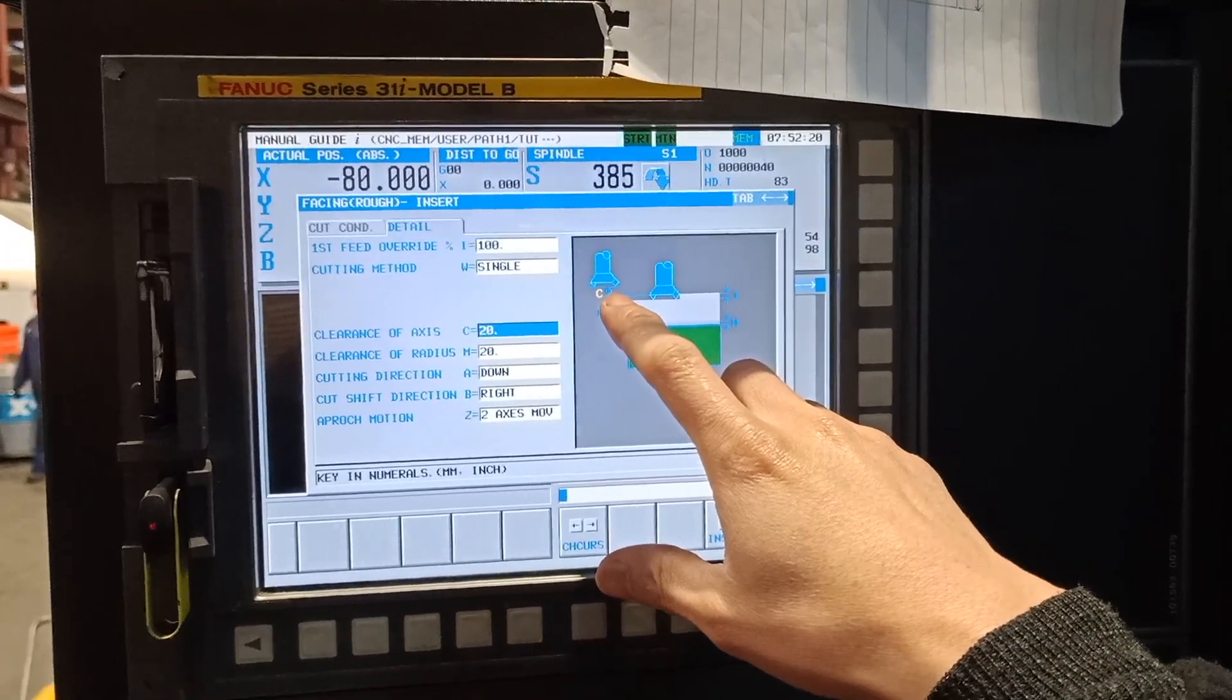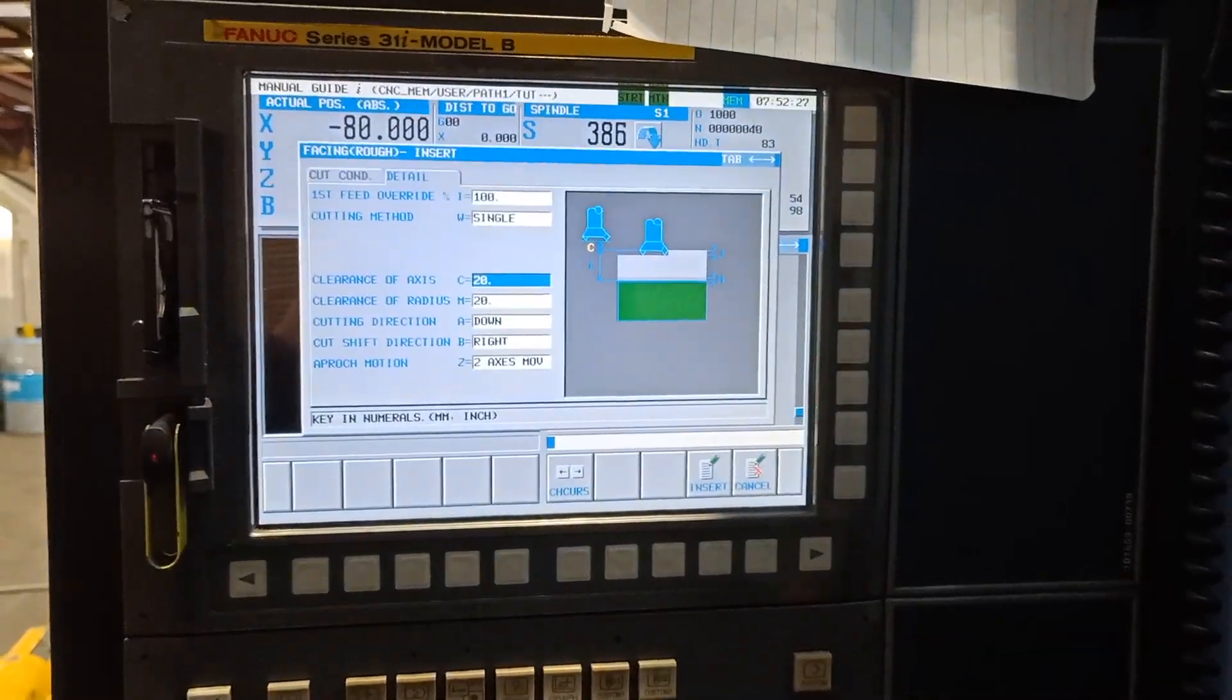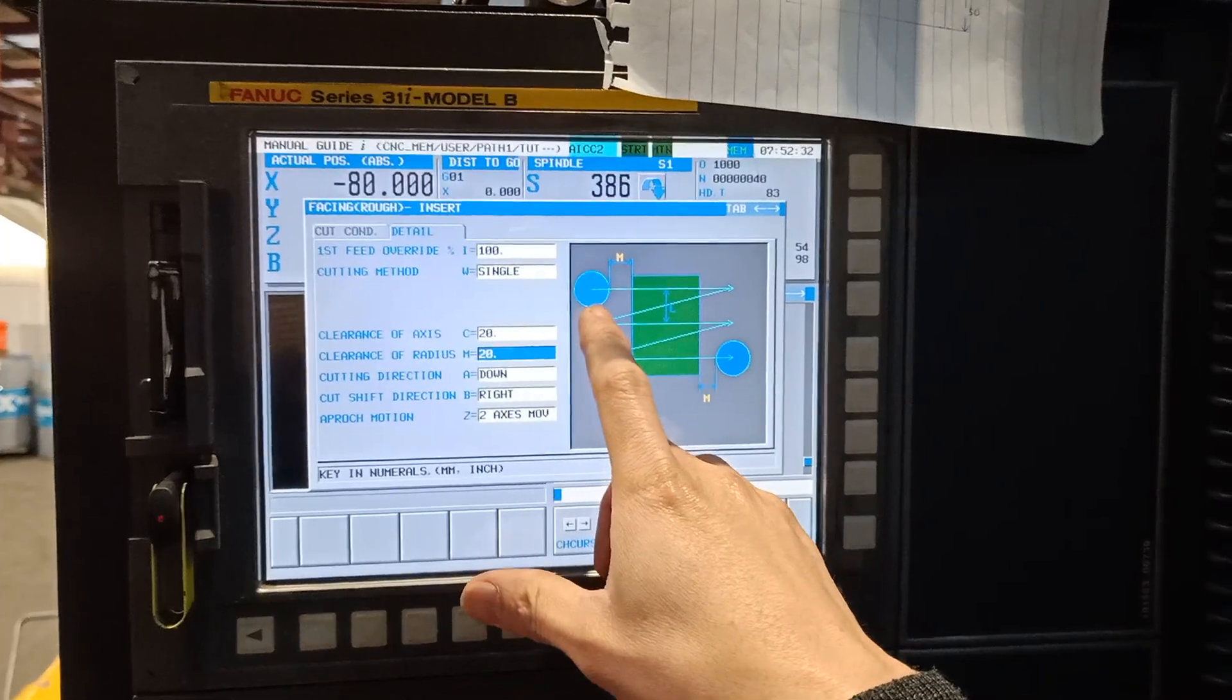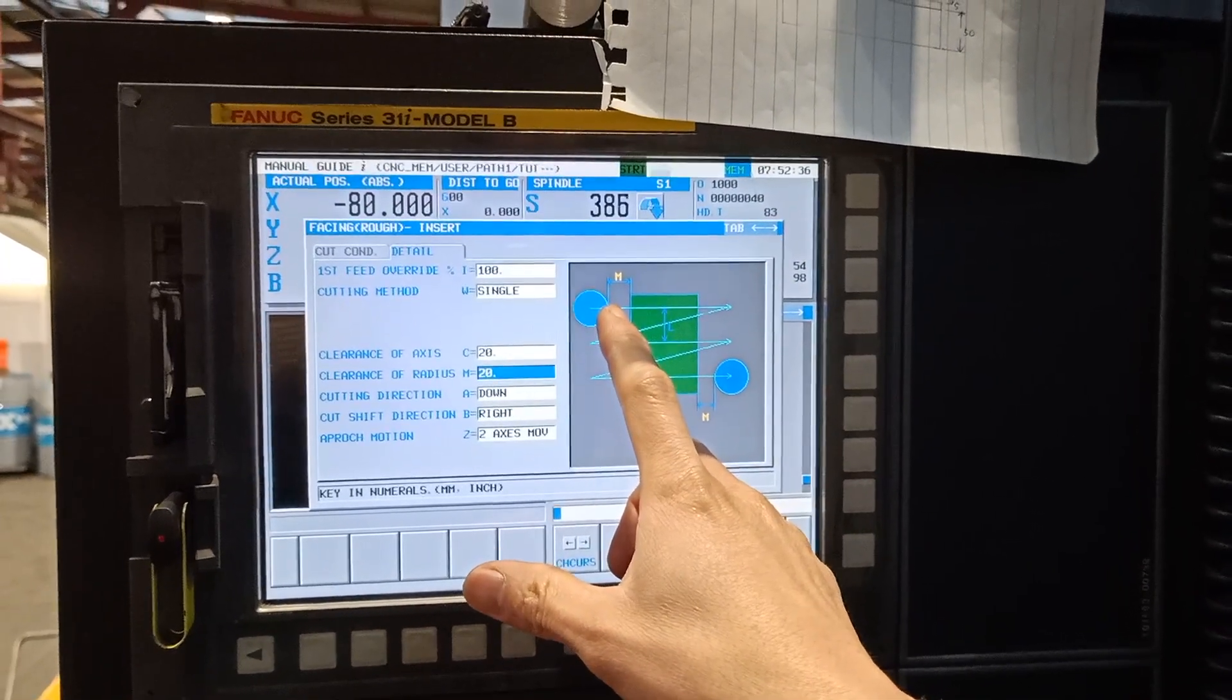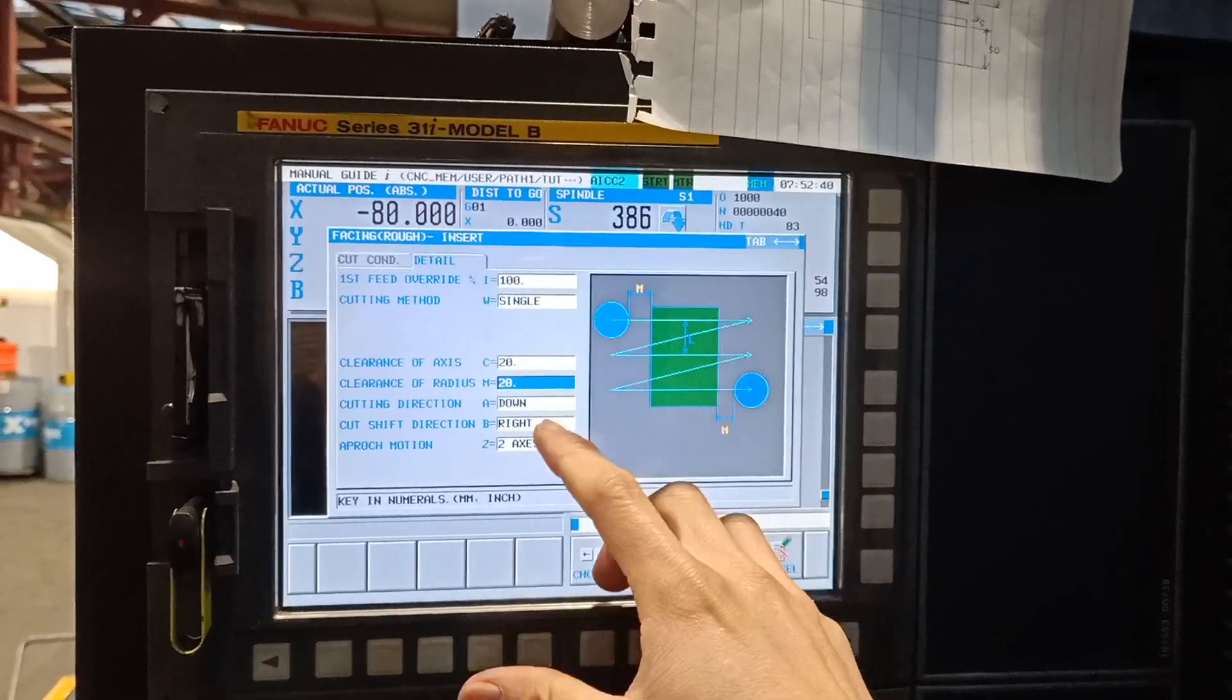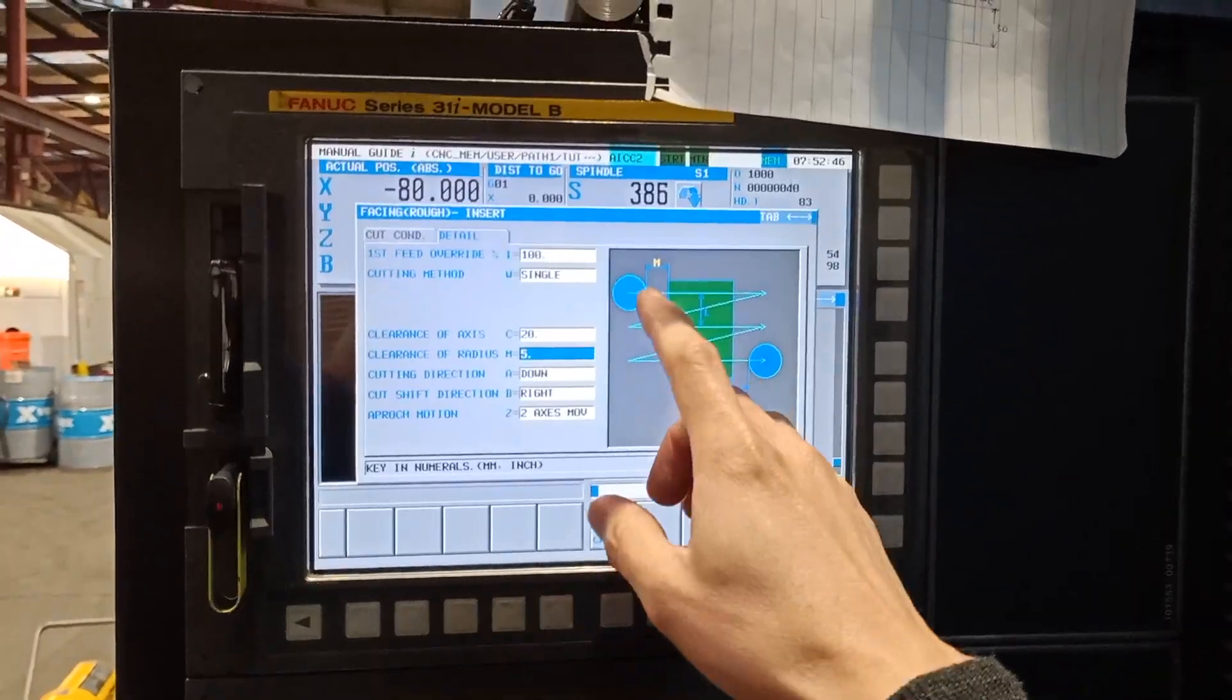The clearance axis of Z is where my machine will position 20 millimeter above my job. 20 millimeter is fine. Clearance of radius M, if this is your cutter, so your cutter will position 20 millimeter, but 20 millimeter is too much. I will just put 5 mil.